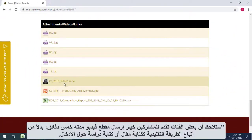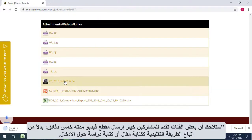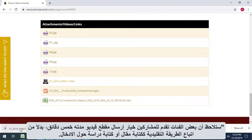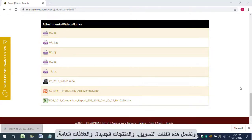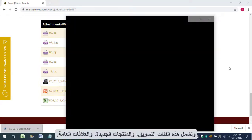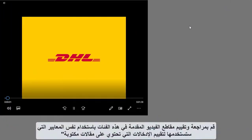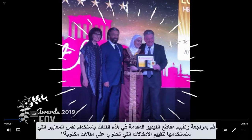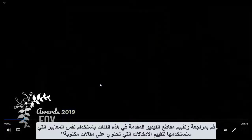Note that some categories now give entrants the option to submit a video of up to 5 minutes in length, instead of the traditional written Stevie Awards essay or case study. These include the categories for marketing, new products, and public relations. Review and rate videos submitted in these categories using the same criteria you'll use to rate entries featuring written essays.